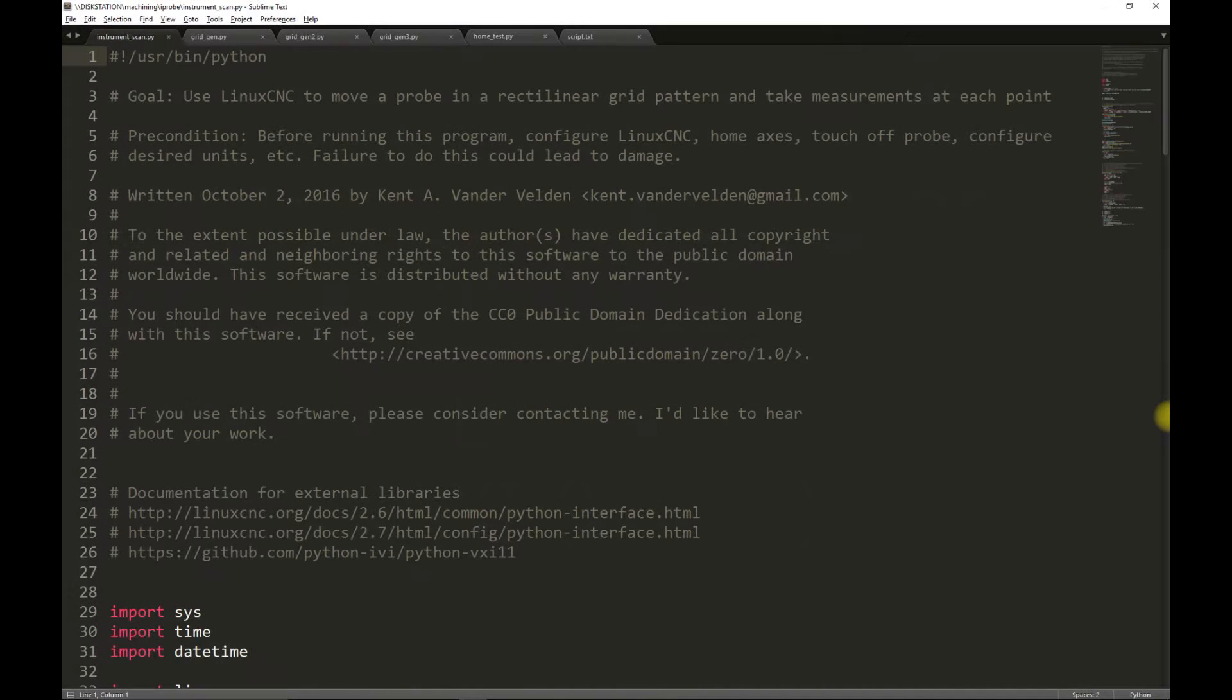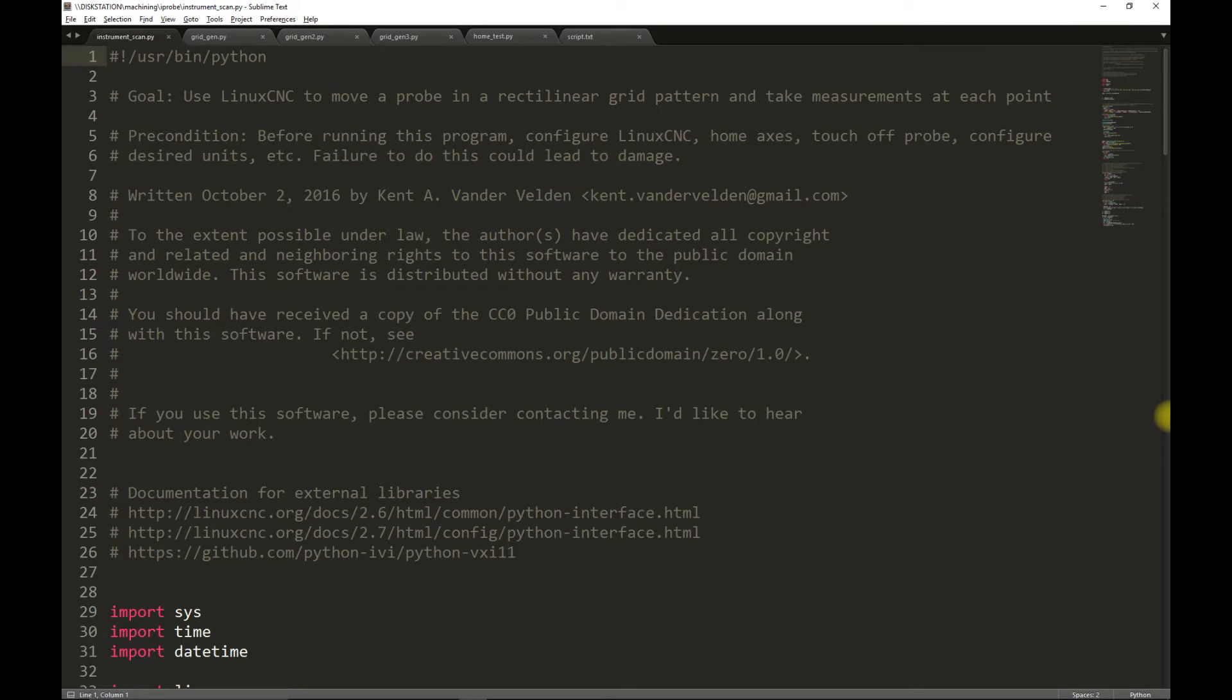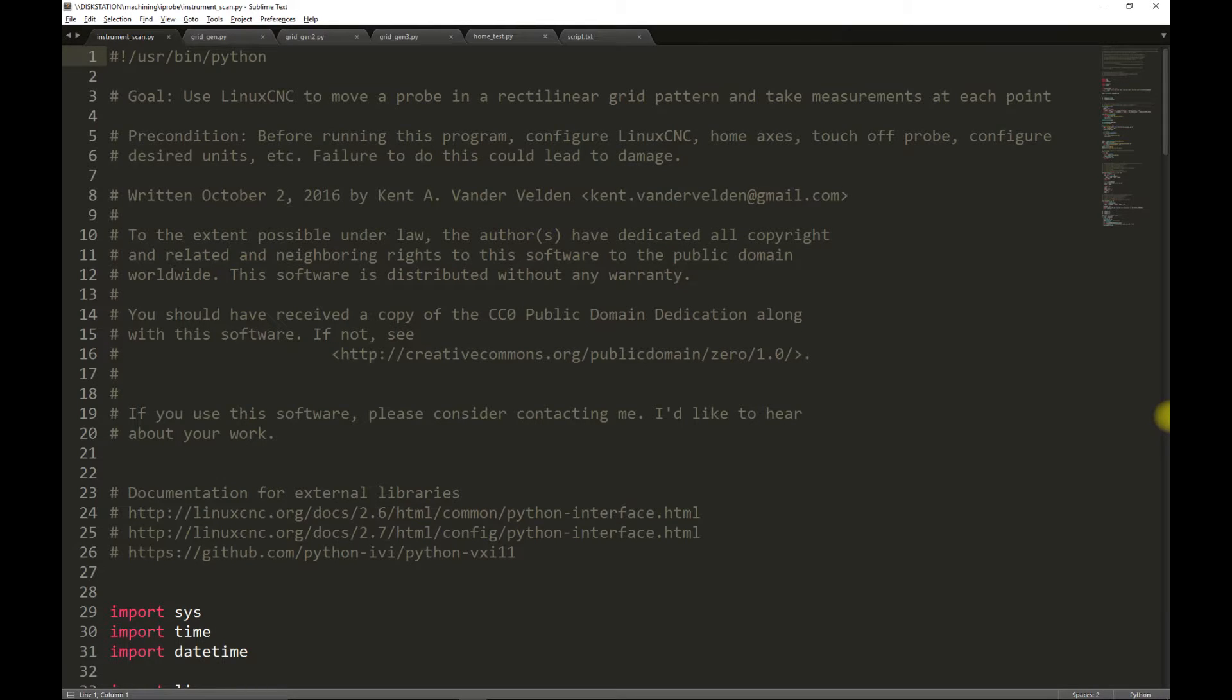This is the program that will use to control LinuxCNC and to take measurements. It's available from my GitHub repository if you would like to download it. The program is written in Python, and Python makes it really easy to prototype applications like this. The first portion of the program is simply documentation.